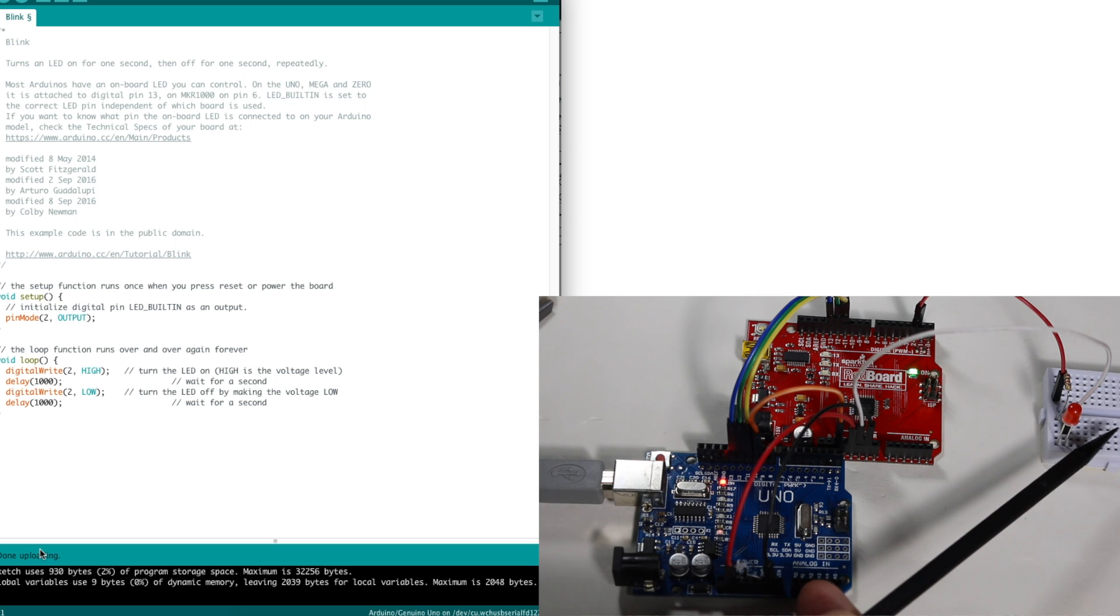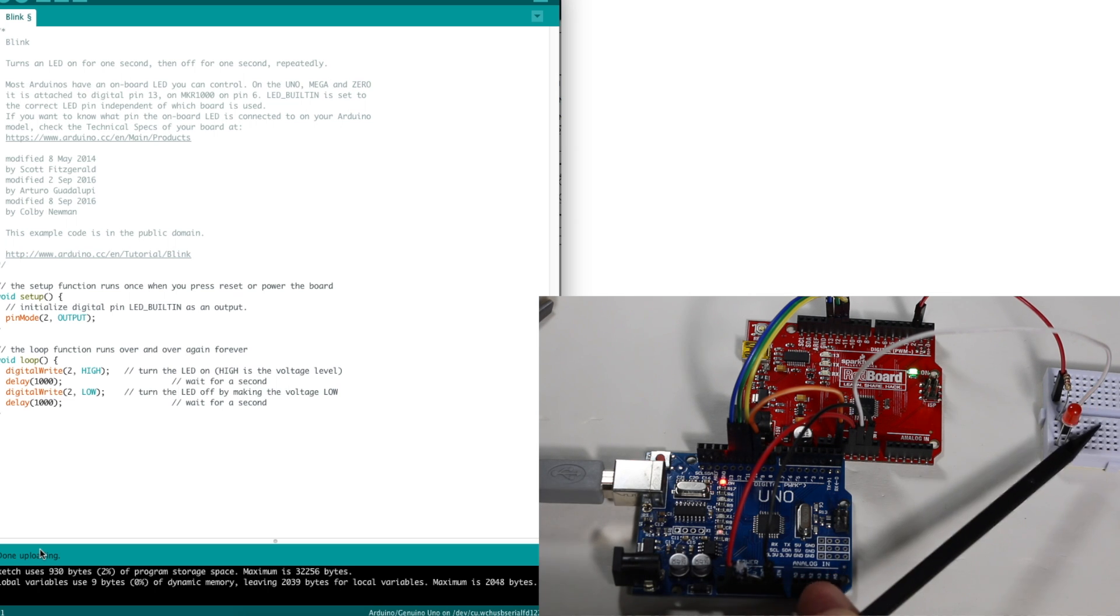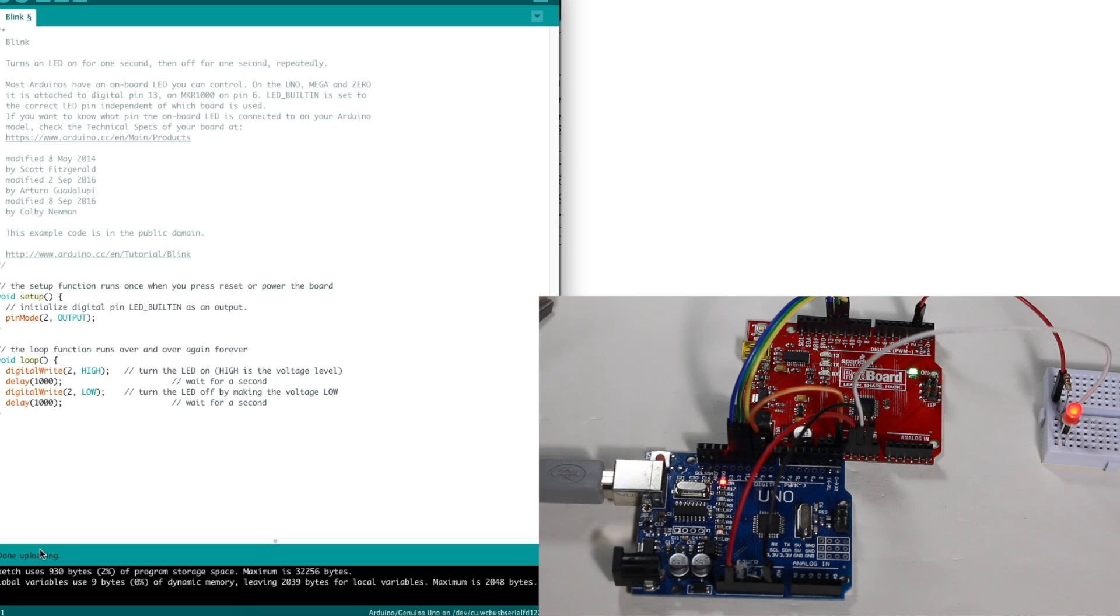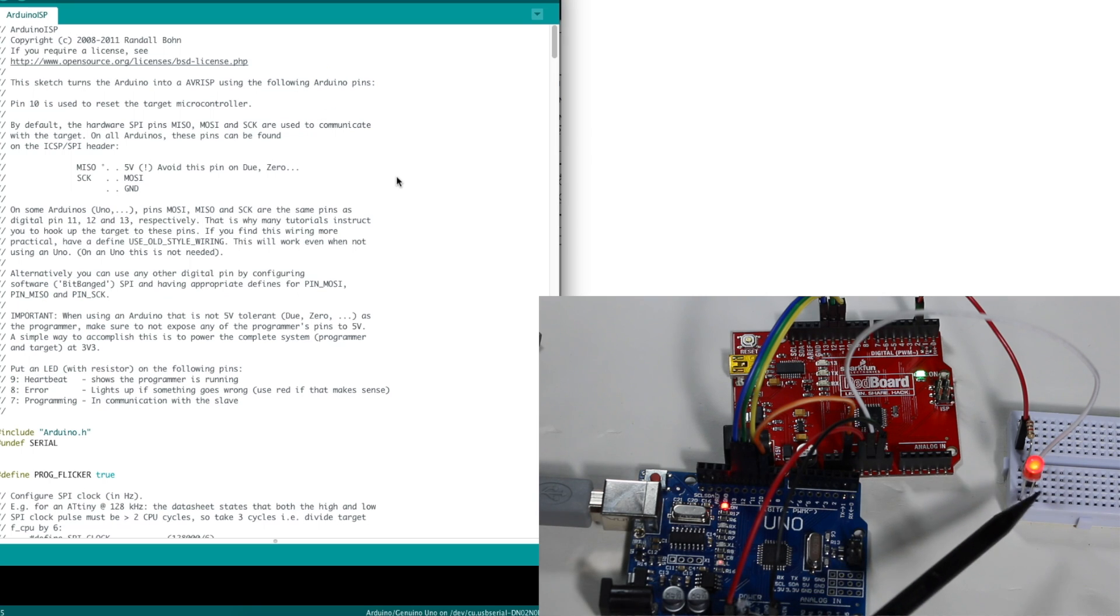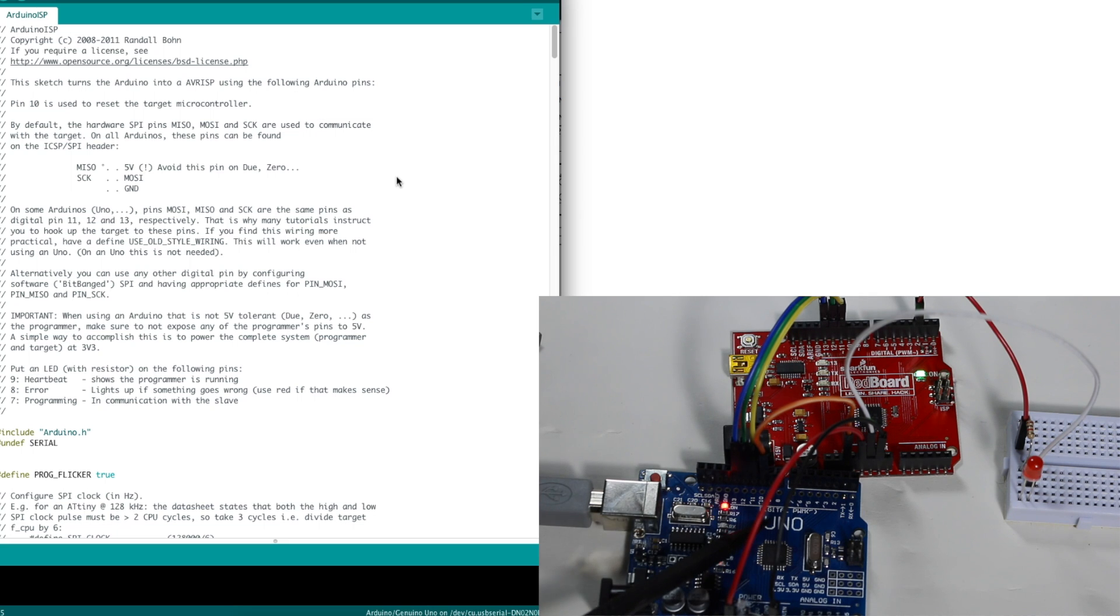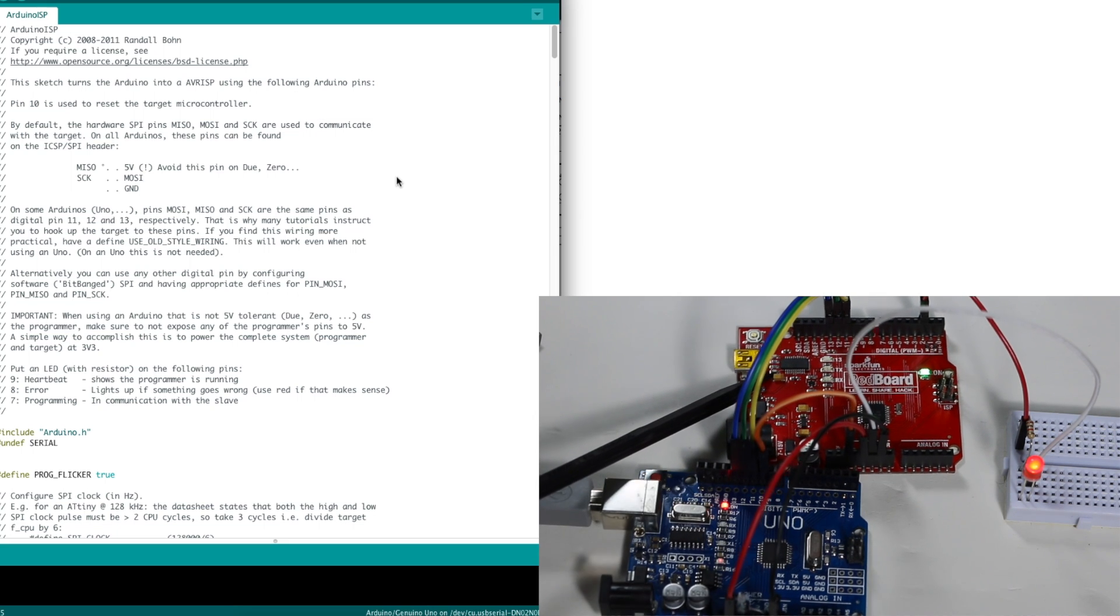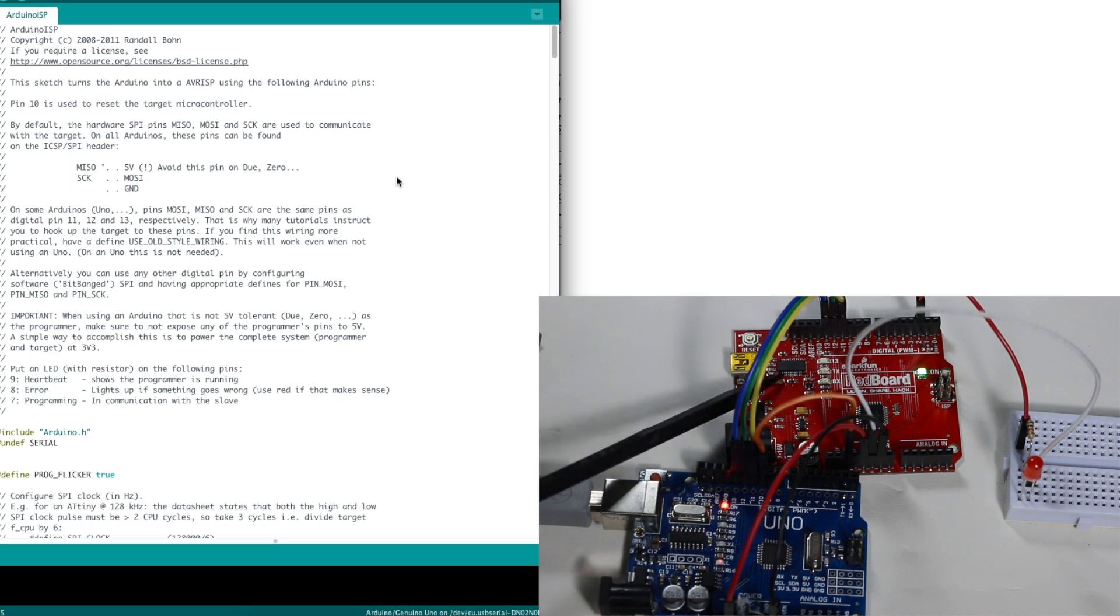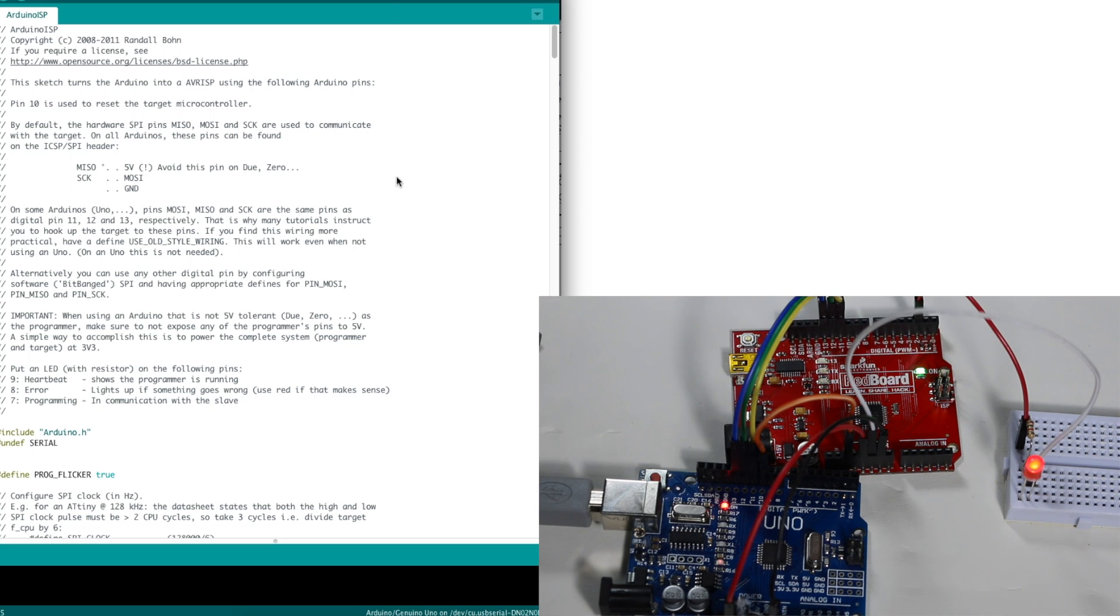Now the LED on the target device is showing that we have a sketch in there. Now that I know I can program a sketch using one Arduino as a programmer. I'm going to put a bootloader into the target board and then see if I can confirm the bootloader is working.